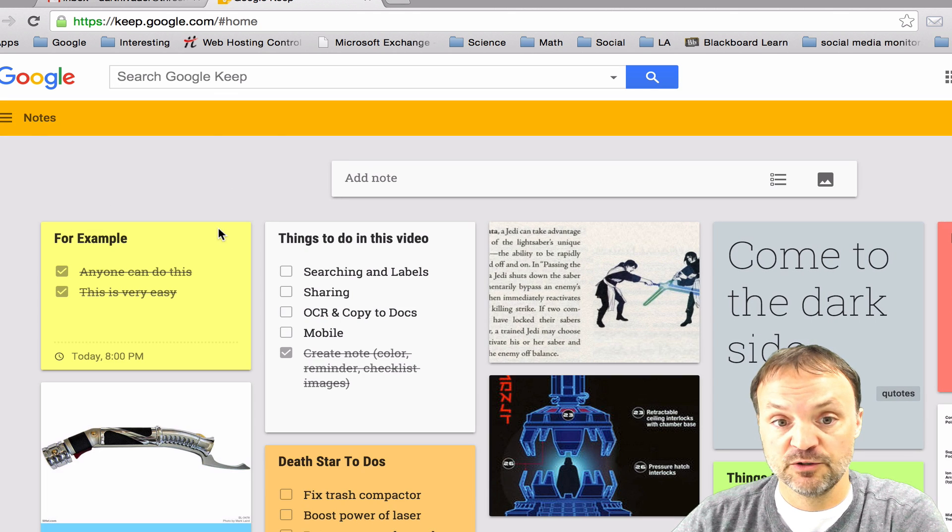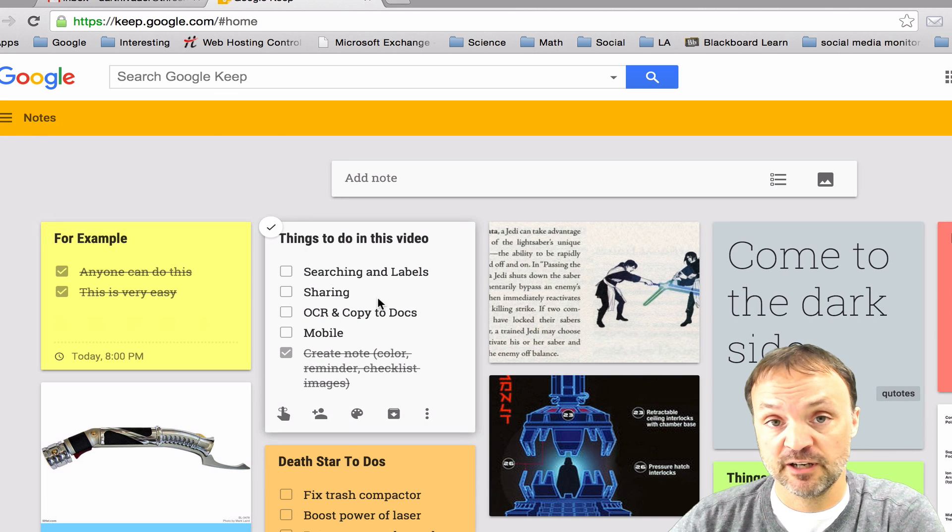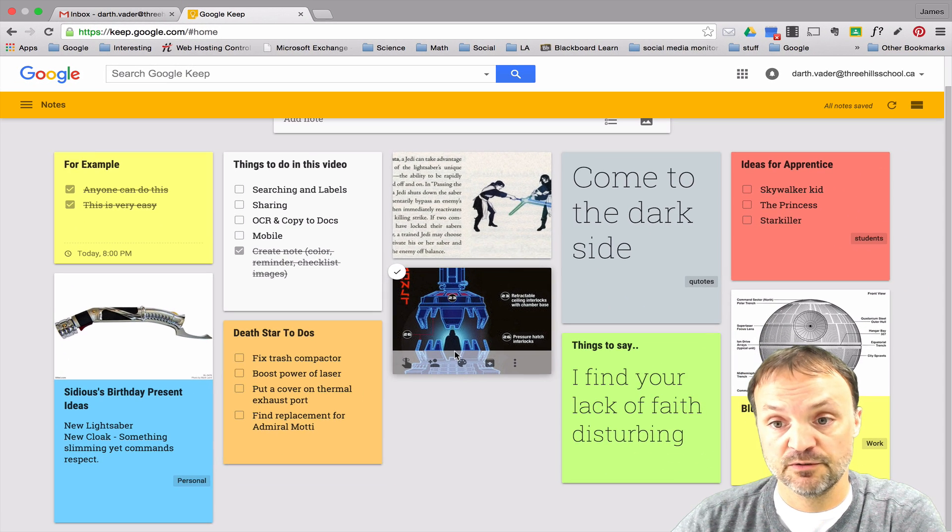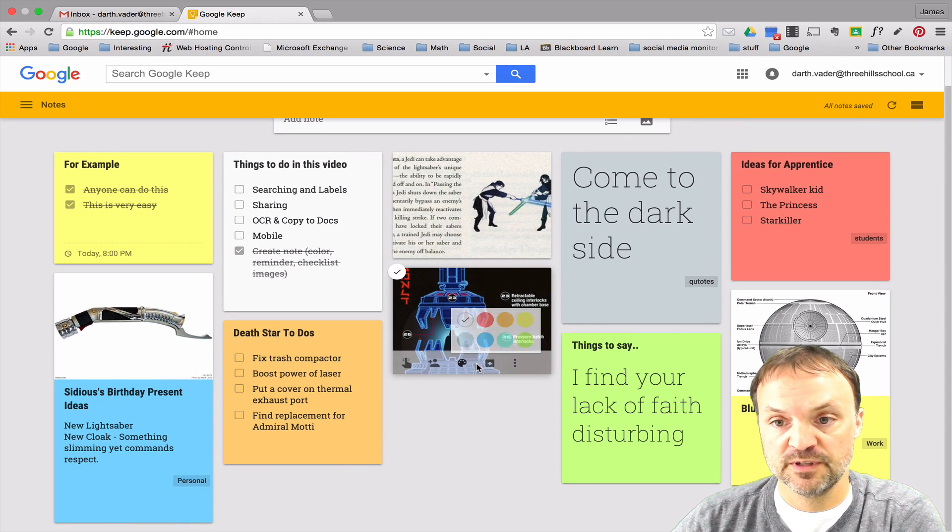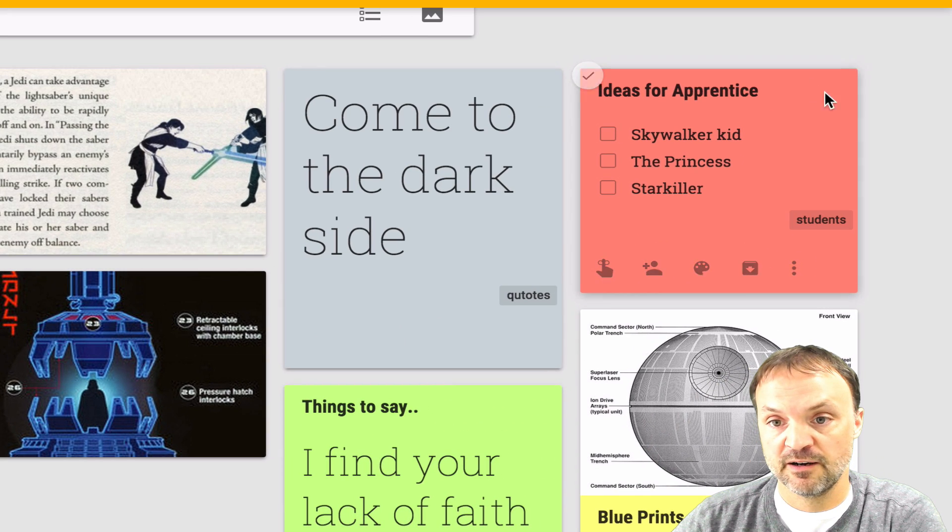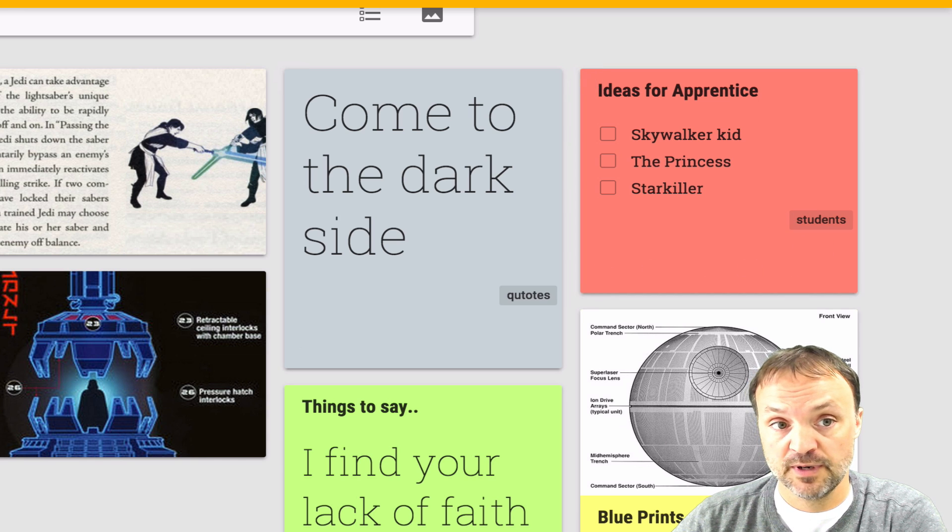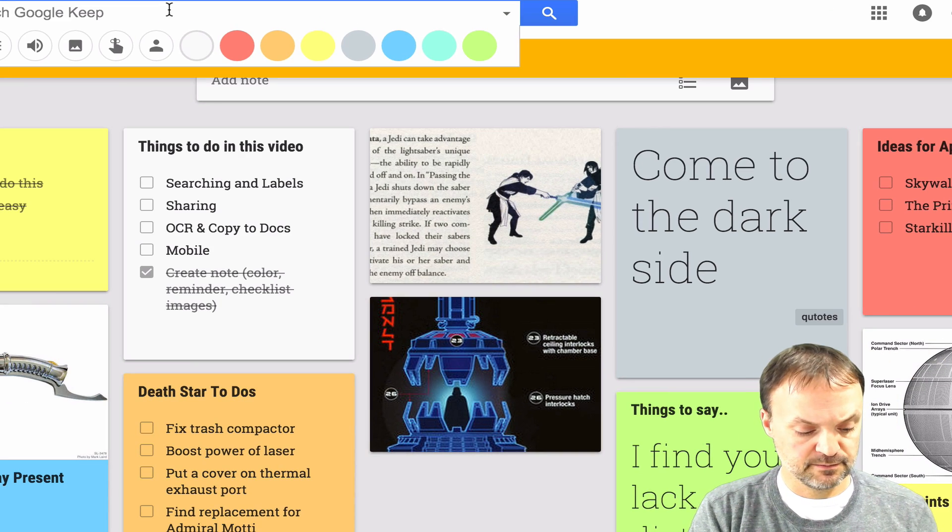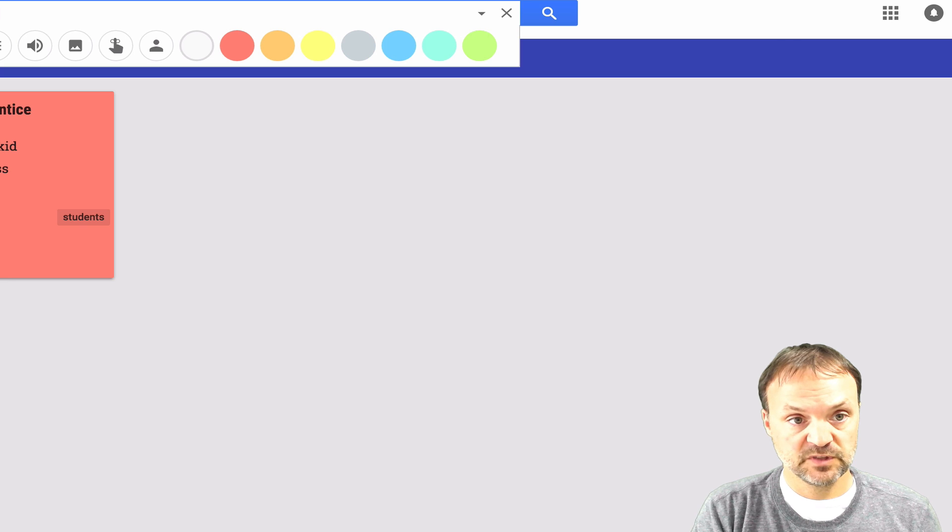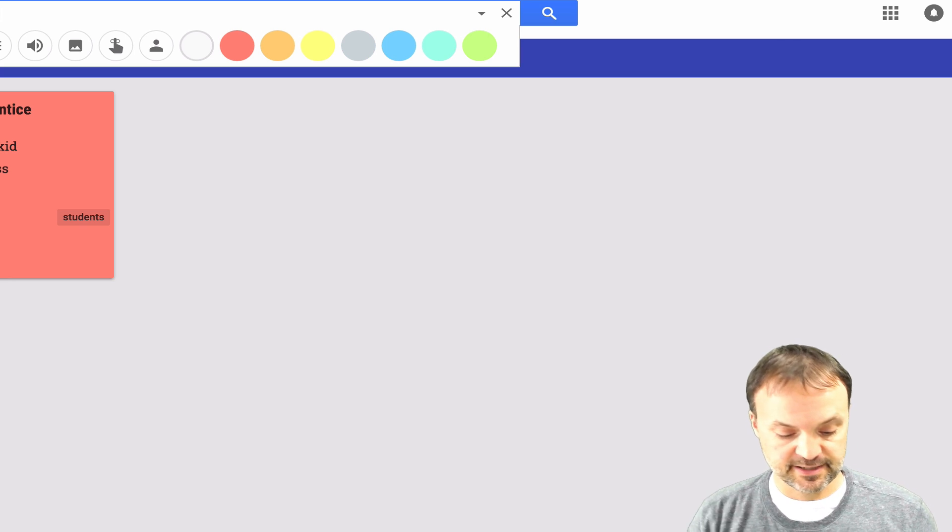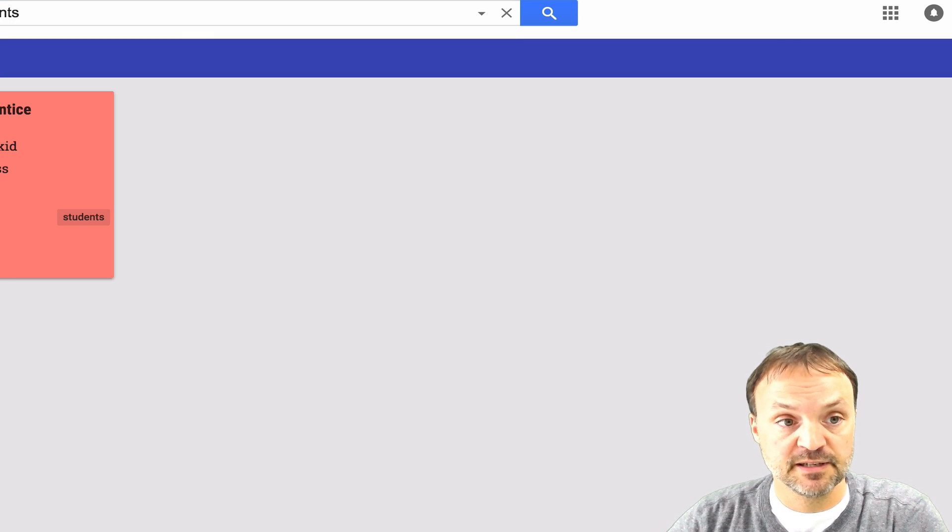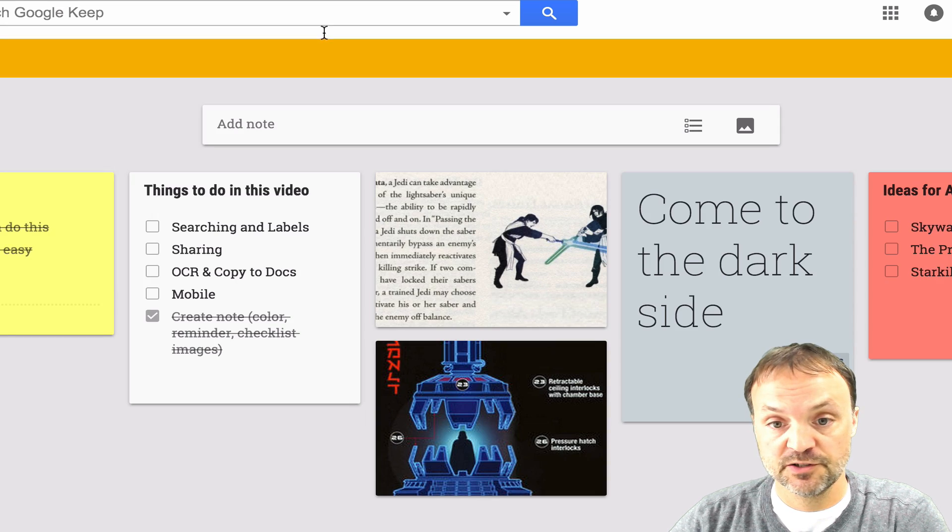So one thing you can do if you end up with having a lot of notes is you can start to add labels. So for instance in this one I've put in a few different ones here. If I look over here on this ideas for apprentice you can see this little thing down here that I've added is a label. So if I typed in students you can see right away it's already coming up. I didn't even have to finish it because based on that label it can search it.